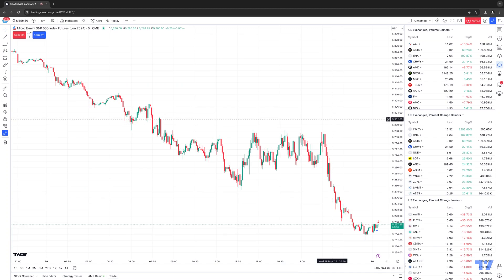Hello, welcome fellow traders. AMP Futures here presenting another how-to video. In today's how-to, we're going to show you how to apply an OCO bracket order to a naked position.